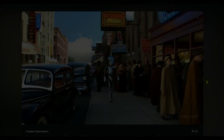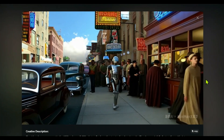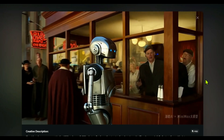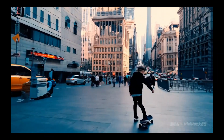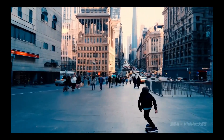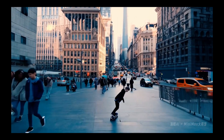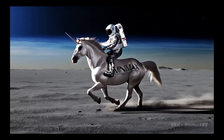Hey everyone, welcome back to the channel. Today I'm about to introduce you to an insane new text-to-video tool that's going to blow your mind. And I'm totally serious — get ready to be blown away. Because this text-to-video AI is on OpenAI's Sora level. Even though Sora isn't available to the public yet, you can start using this tool right now, completely free and with no limits.